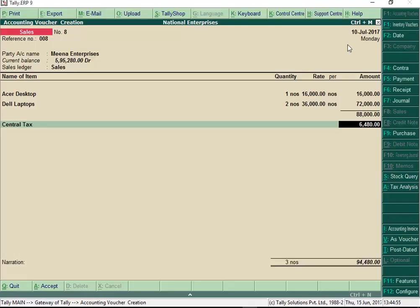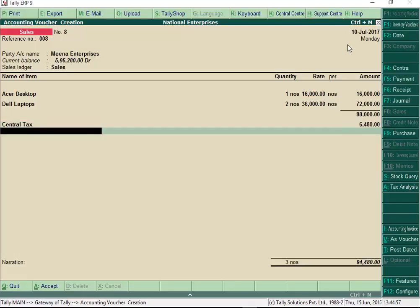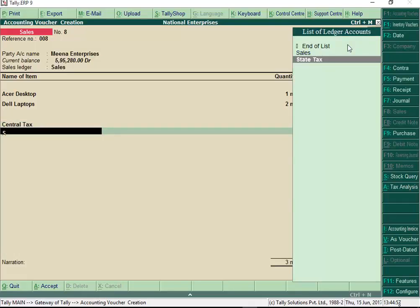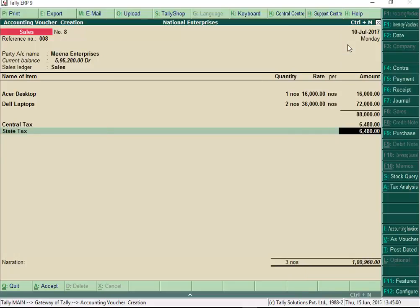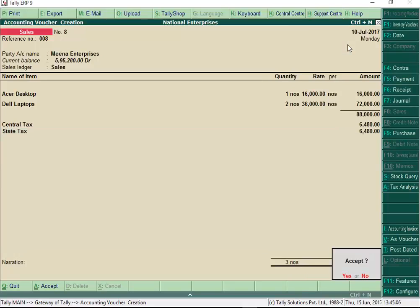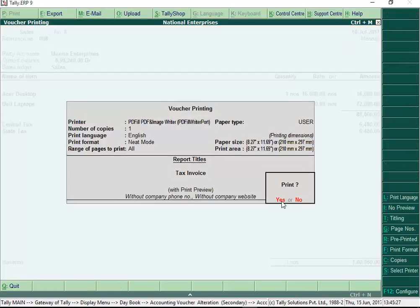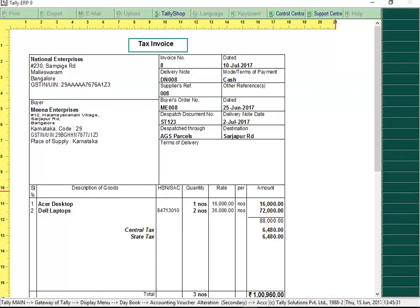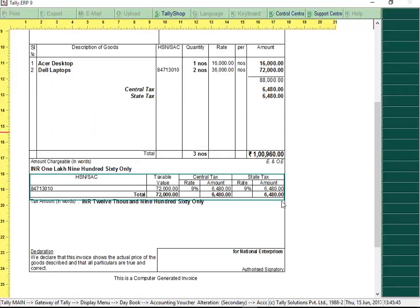Now, select GST tax ledgers, central tax and state tax for a local sale, and integrated tax ledger if it is an interstate sale. Print your first GST invoice with all details in no time at all.